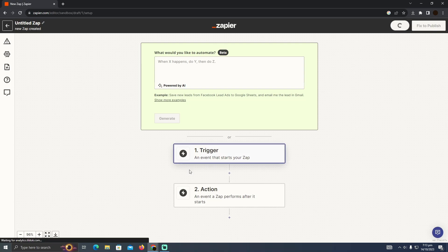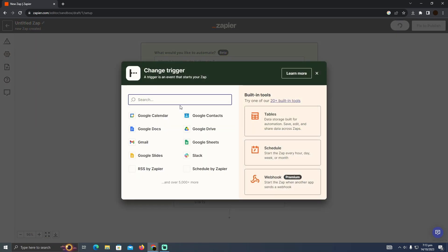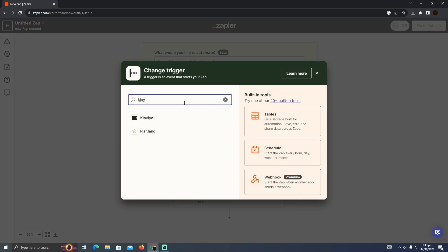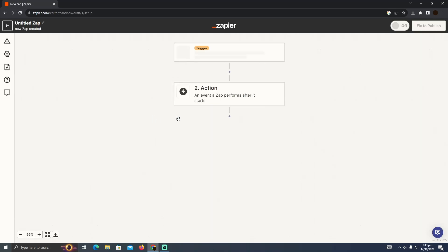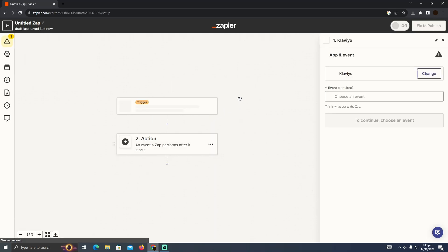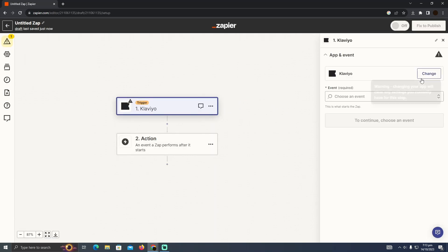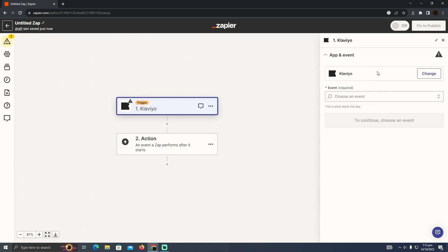Now here you just have to set a trigger and in the trigger you have to type in Klaviyo. So let it load and I'm going to add the Klaviyo right now. And now as you can see I just added the Klaviyo right here.